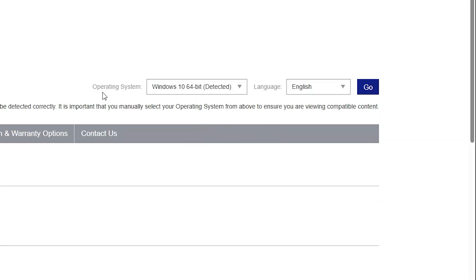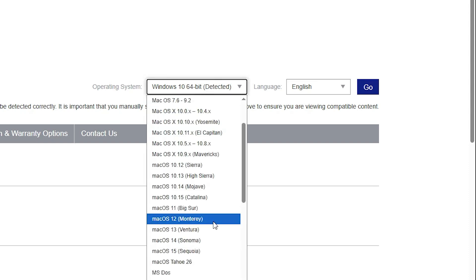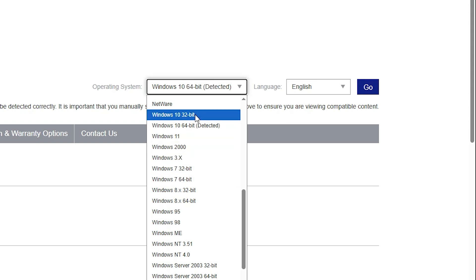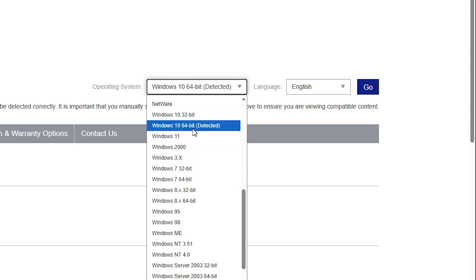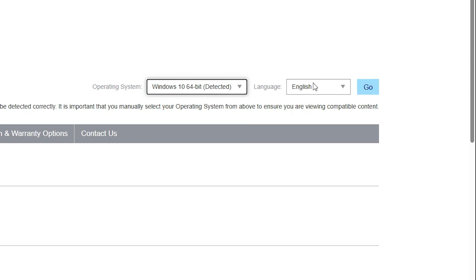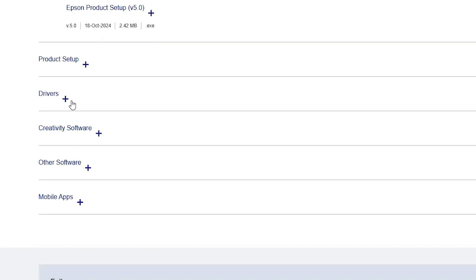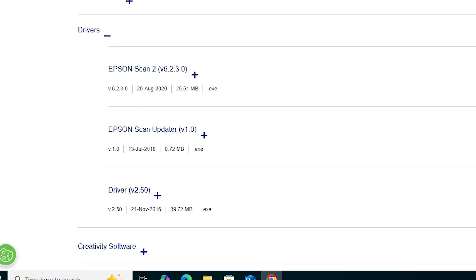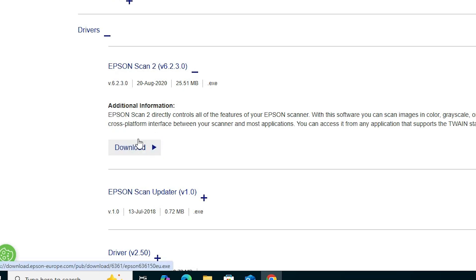Here we find our printer name and support. Scroll down and find 'Detect your operating system.' If your operating system or bit version is not correct, click to change it — Windows 10 32-bit or Windows 10 64-bit — then click the Go button. Scroll down, expand Drivers. Two drivers are important: the scanner driver and the printer driver. Click the plus button next to the scanner driver and click Download. The download starts and takes a few seconds.